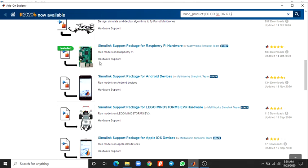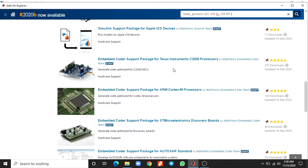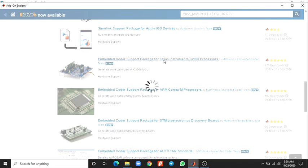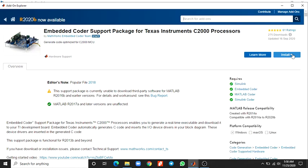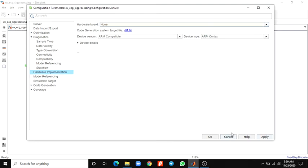For example, Raspberry Pi hardware is already installed. If you want to implement on LEGO Mindstorms or a Texas Instruments device, you can choose the appropriate coder. Clicking it downloads the files as a zip, and then you install the Embedded Coder support packages for Texas Instruments C2000 processors.